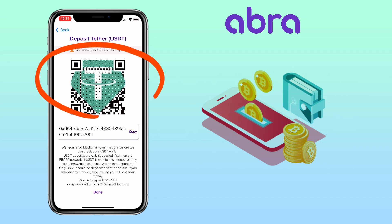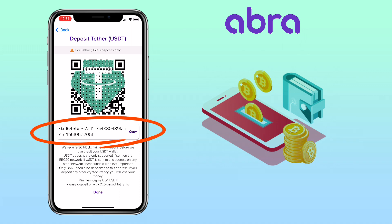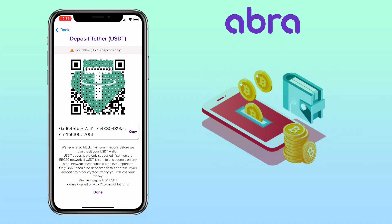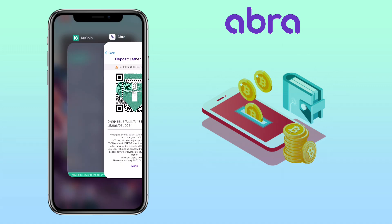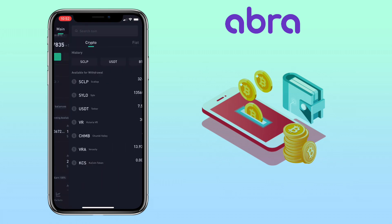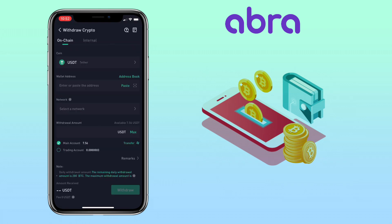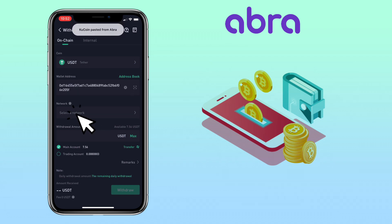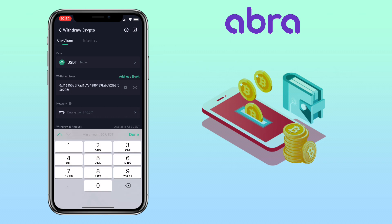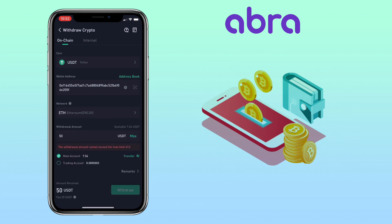Here, you can scan the QR code or copy the address to deposit. Now, go to your external wallet — let me use my KuCoin app. Paste your deposit address here and select the same network. Input the amount. Right now, the withdrawal fee for USDT ERC-20 is $25, which is expensive, so I don't recommend using ERC-20 to deposit. Once you are all set, just click withdraw to proceed.